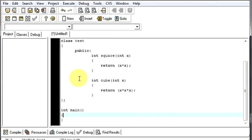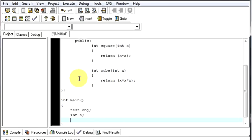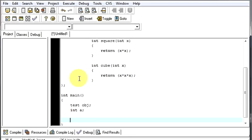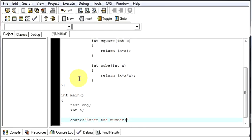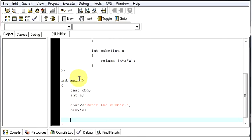Now, in our main section, we will make an object of our class, obj, and we will need one variable, a. We will output to the user, enter the number. He is gonna enter a number which we will be taking, and we will be showing him the square and the cube of that number. We will save that number in a.